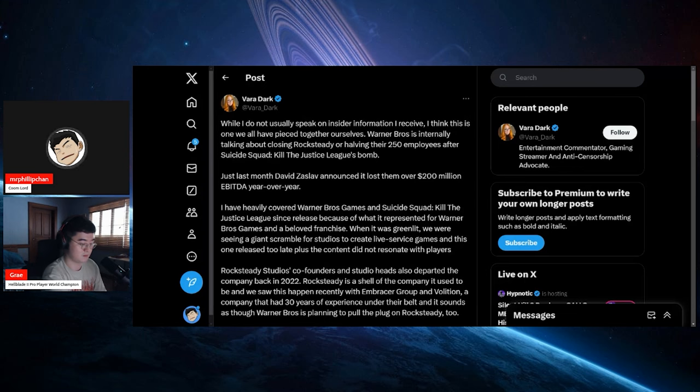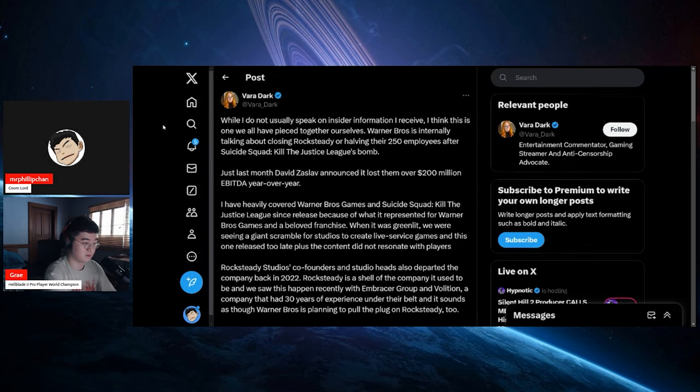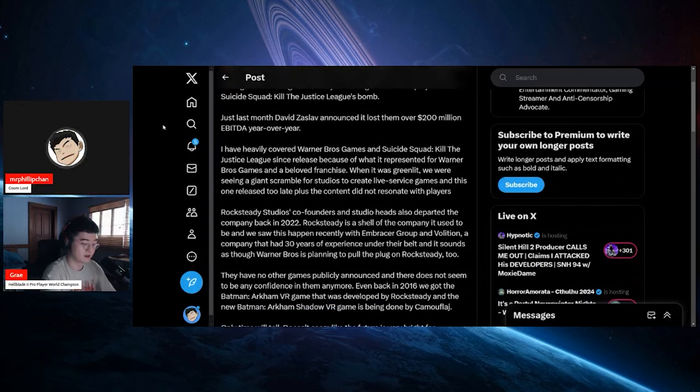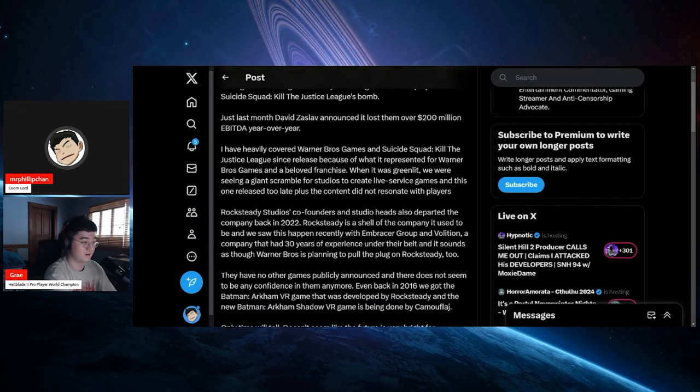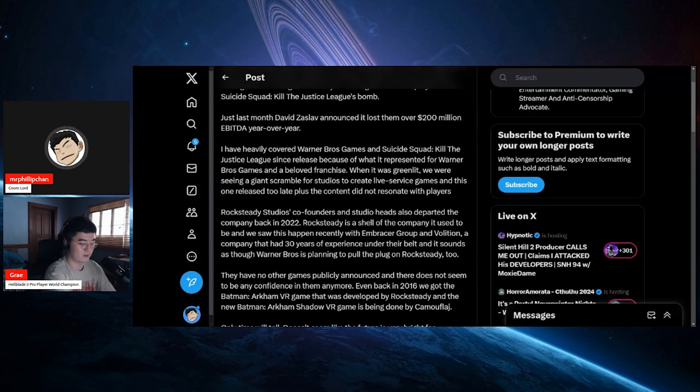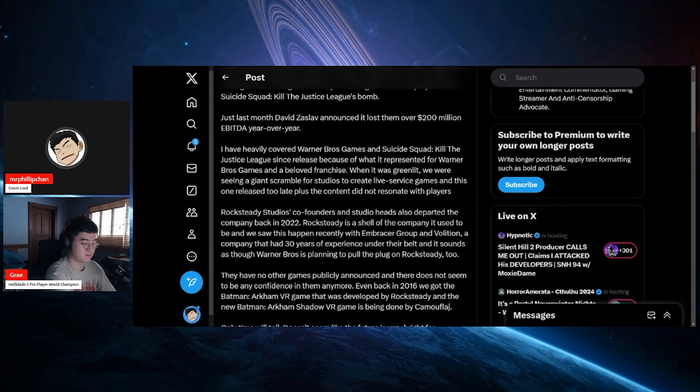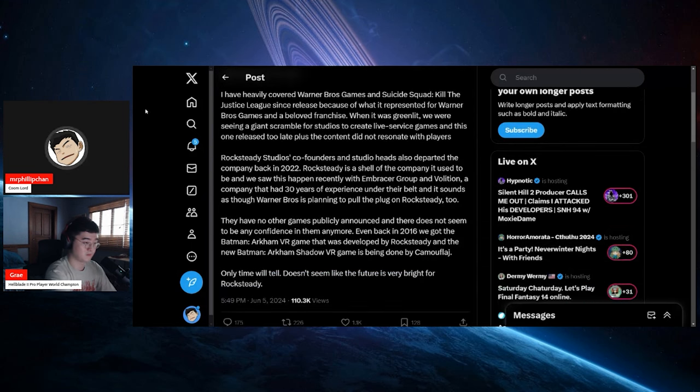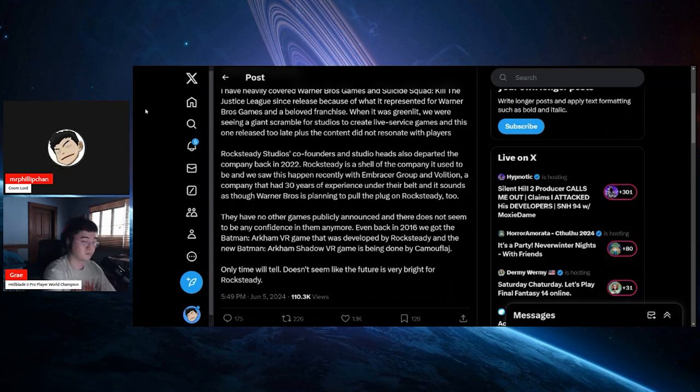I've heavily covered the Warner Brothers games and Suicide Squad: Kill the Justice League since the release because of what it represented for Warner Brothers games and a beloved franchise. When it was greenlit we were seeing a giant scramble for studios to create live service games and this one released too late, plus the content did not resonate with players.